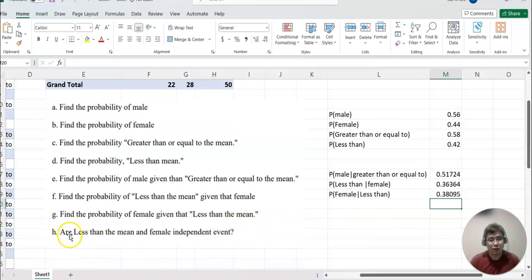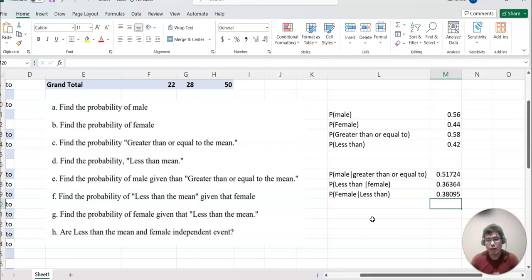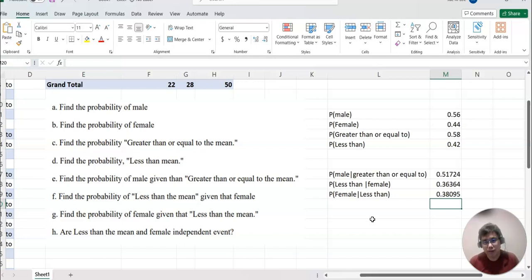Now it asks whether 'less than the mean' and 'female' are independent events. For H, you have two choices: compare P(less than) with P(less than | female), or compare P(female) with P(female | less than). If those probabilities are equal to each other, then you can say they are independent events; otherwise they are not independent.